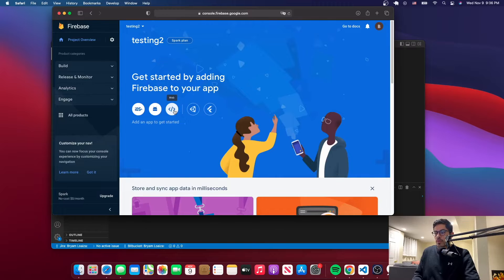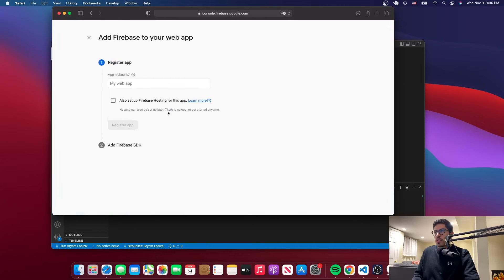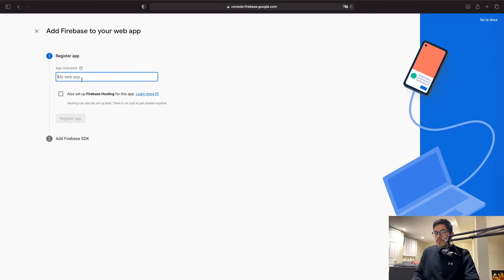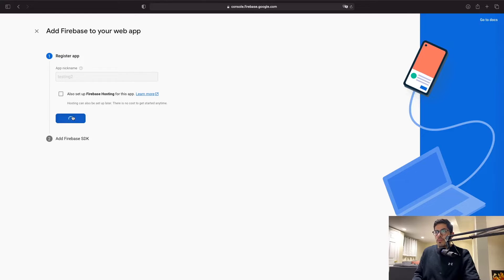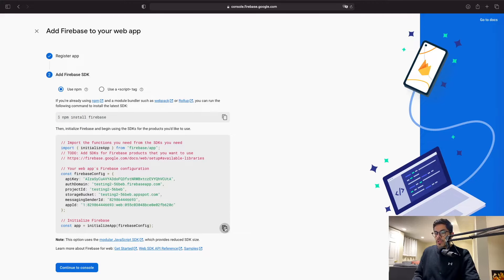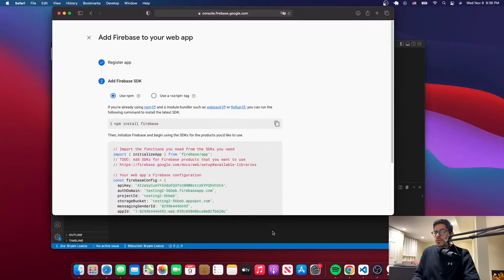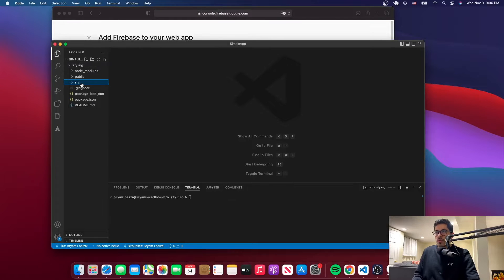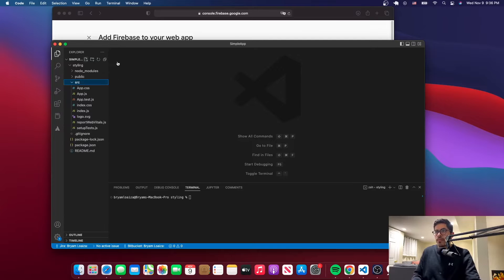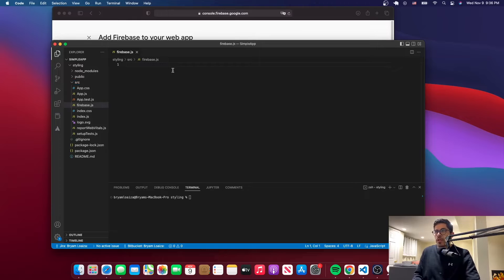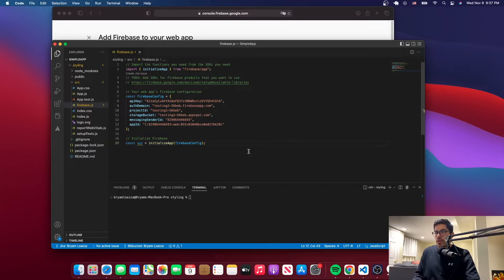Here we'll select where it says 'web'. Let me just make it full screen — we'll give it the same name 'testing2' and register the app. This is the configuration that we're going to need, so I'm just going to copy that. Then I'll go back to Visual Studio, go to the source folder, create a file called firebase.js, and paste the initial configuration that I copied from the Firebase website.